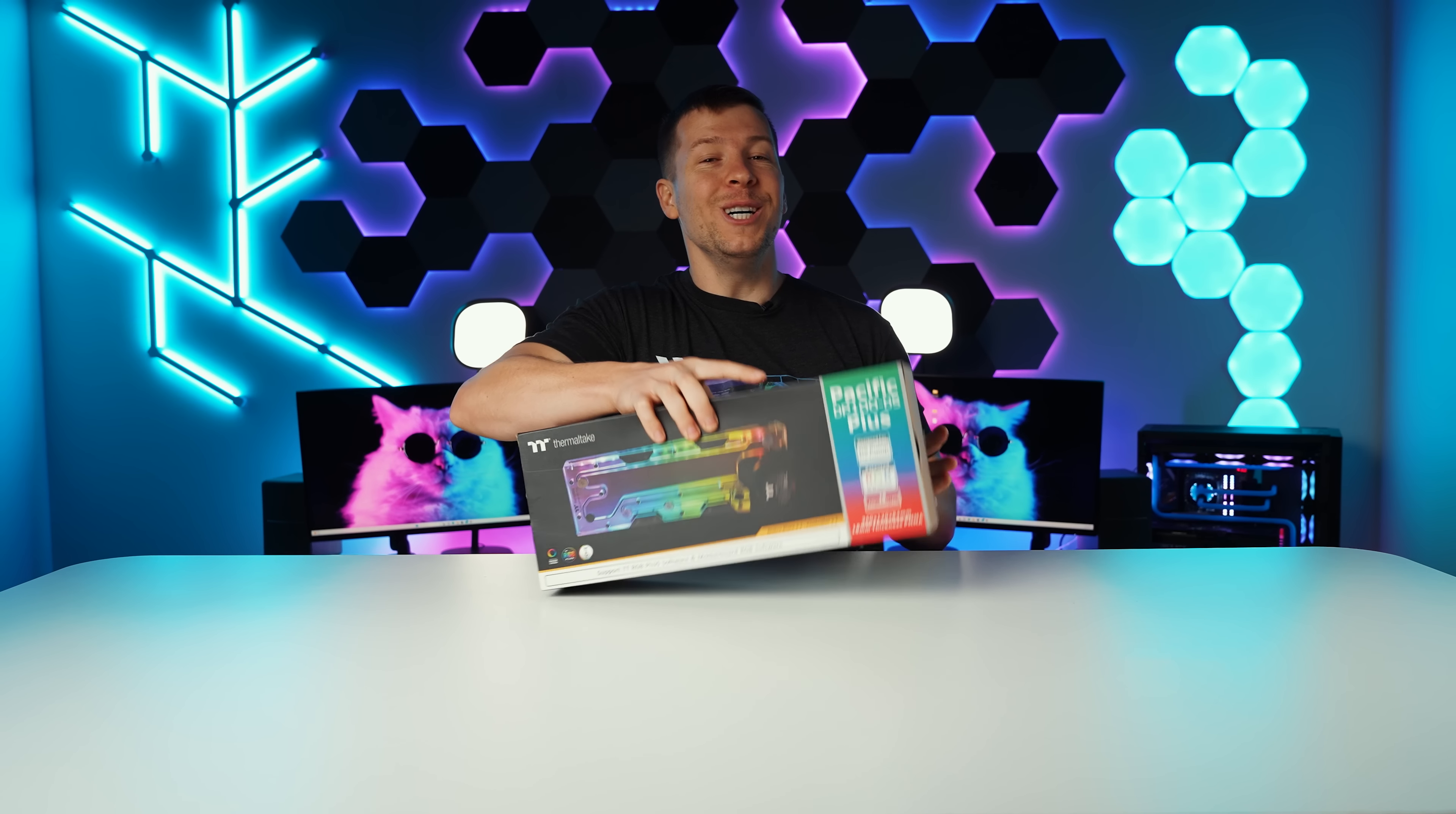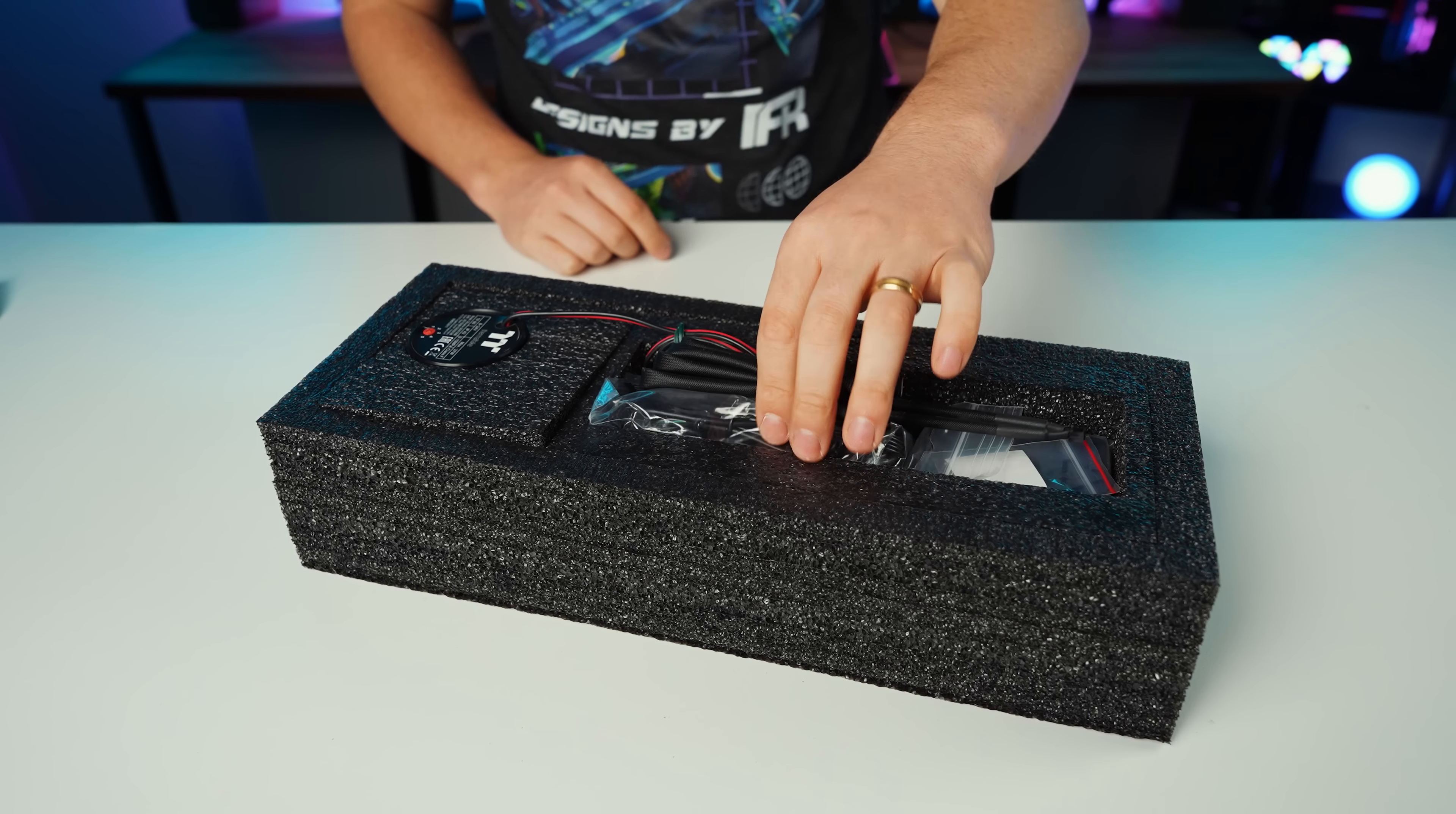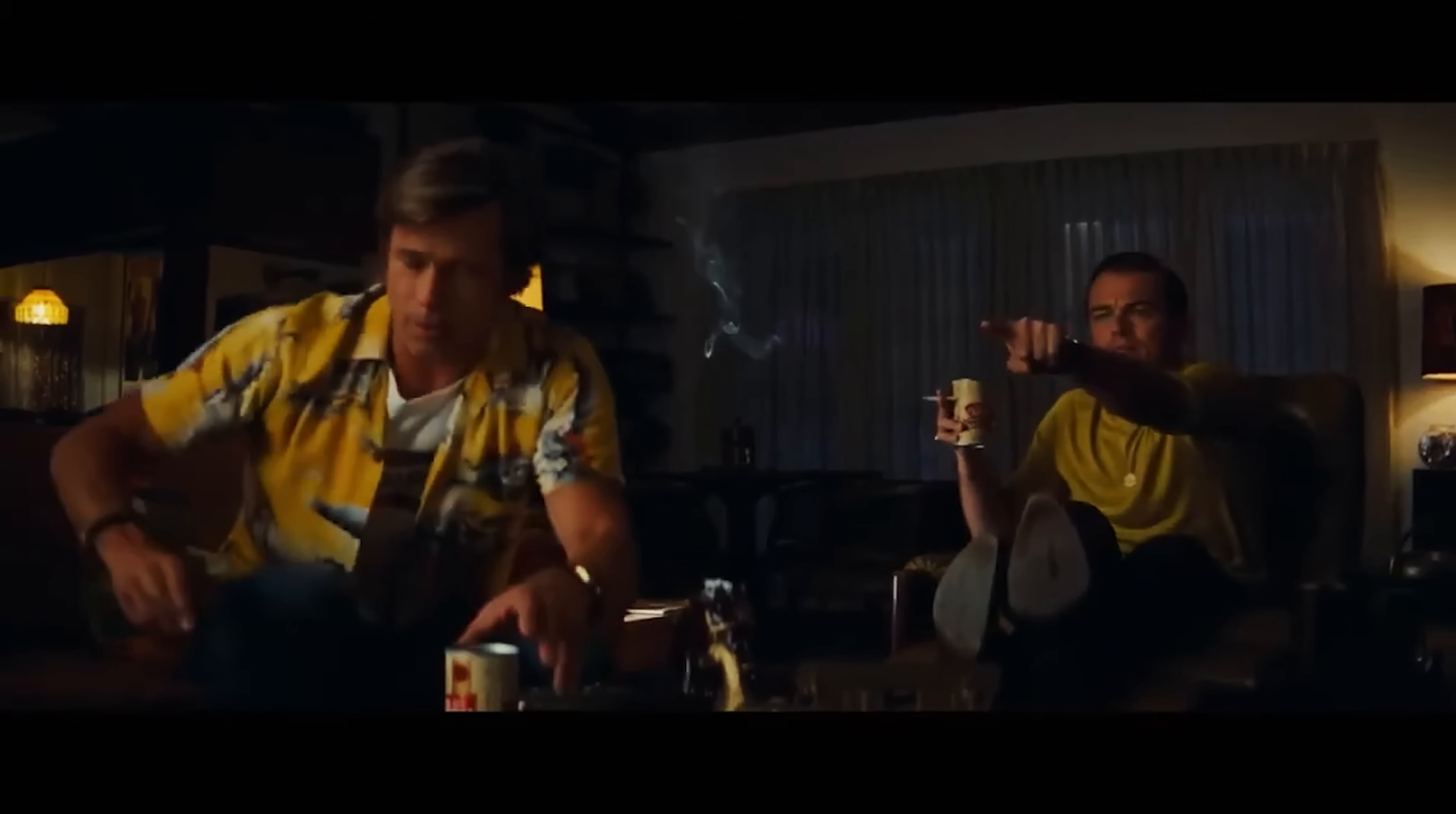So I've been really thinking about how I want to get the tubing done in this build, and this is the Pacific DP100 D5+. It's essentially a distro plate with only a single in and out and a built-in D5 pump. Now, if you guys remember the build from the previous video, we have a big space right next to the left side of the motherboard tray. And it only makes sense to fill that up with a pump-res combo because we still don't have an area that we have designated for a reservoir. This is pretty much the only spot that I can mount a pump-res combo. So this is going to work out absolutely perfect.